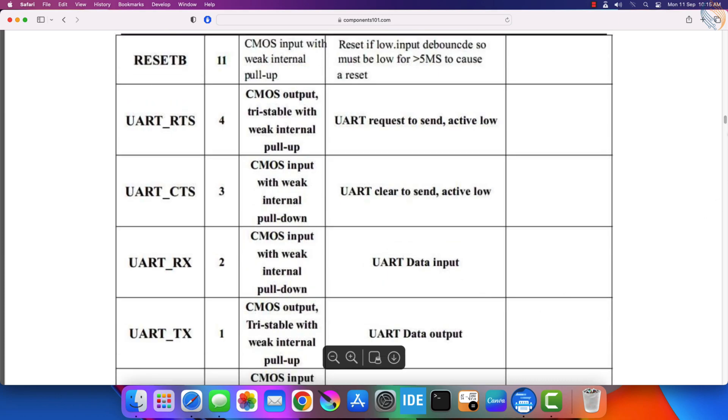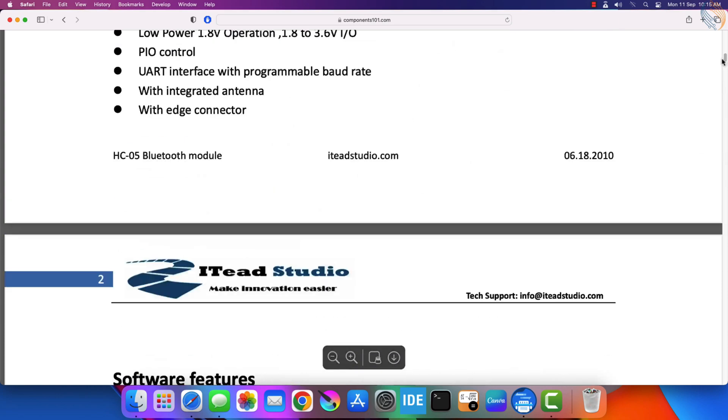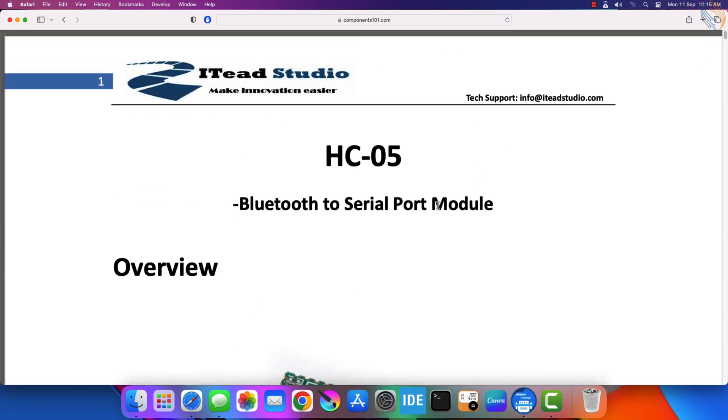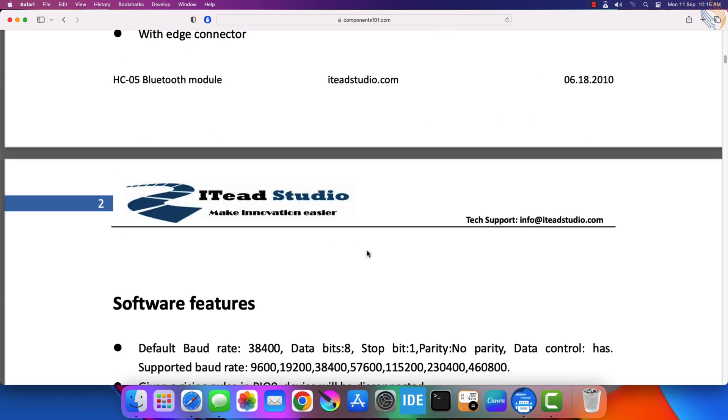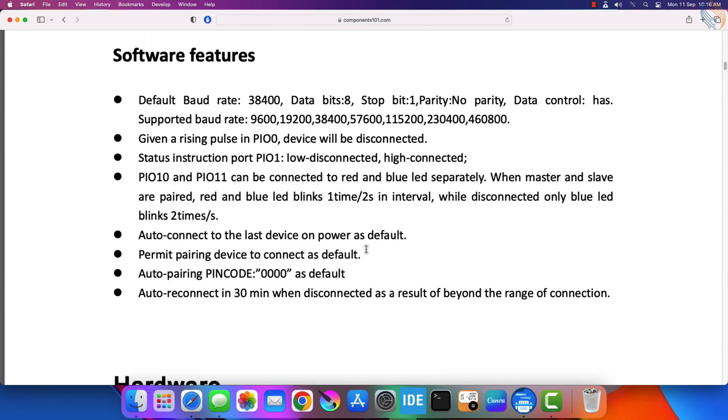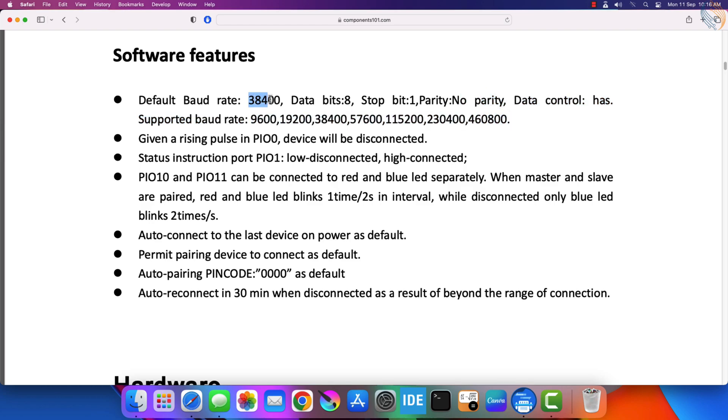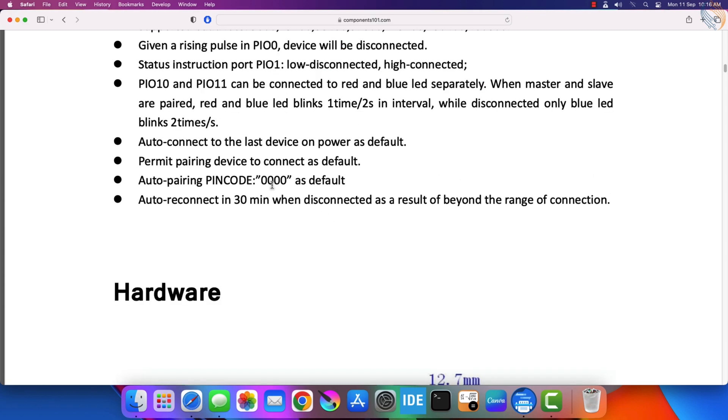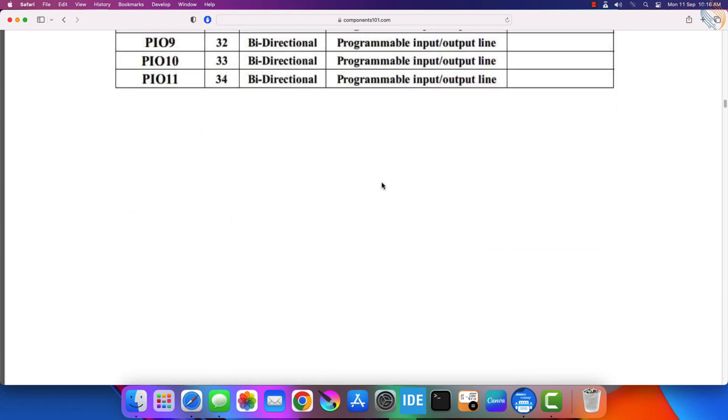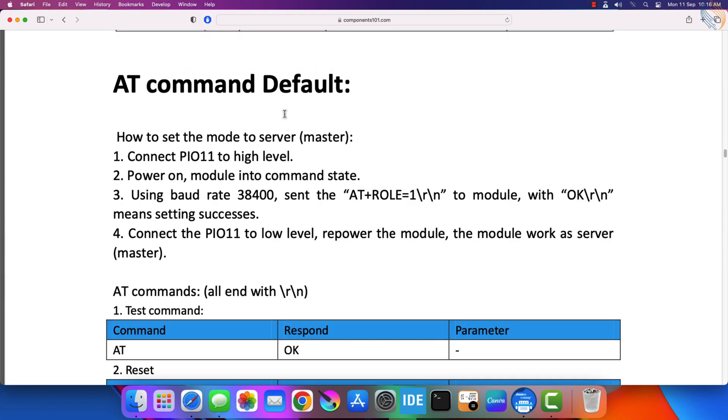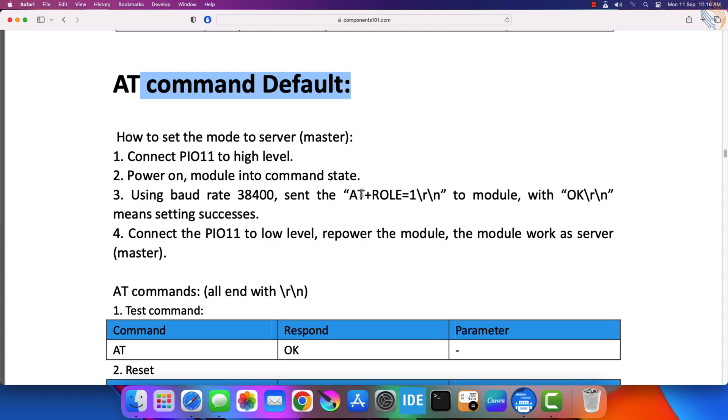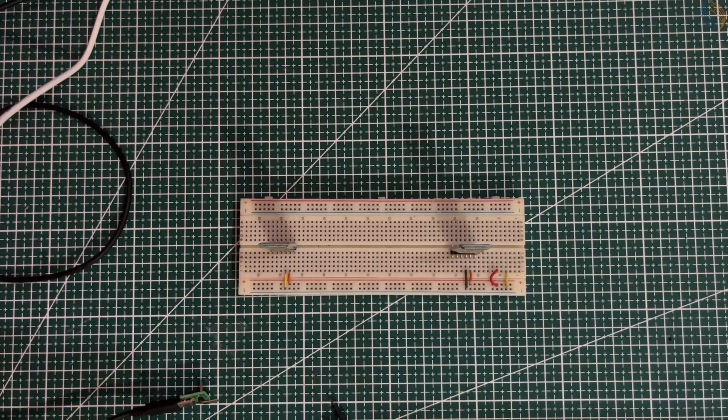Let's start with the HC-05 datasheet first. The HC-05 can be used in both the master and the slave mode. It supports all kinds of baud rates used in UART communication. In default configuration, it has a baud rate of 38400 with one stop bit and no parity. The default pairing pin is 0000. Actually, this information can change with firmware, so we will see it ourselves. We can configure different settings for the module in the AT command mode.